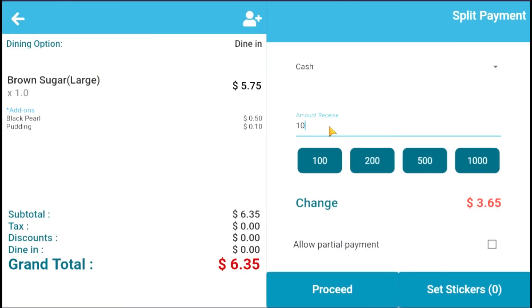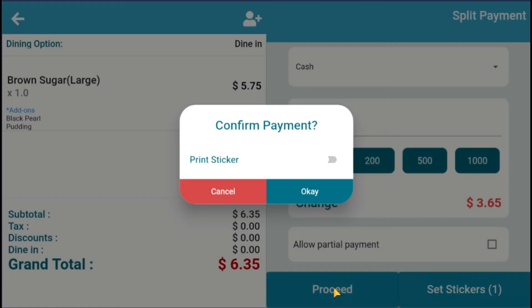Then input the amount received. Click Proceed and enable the Print Sticker Label, then click OK to confirm the payment.